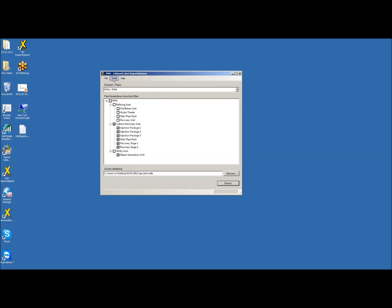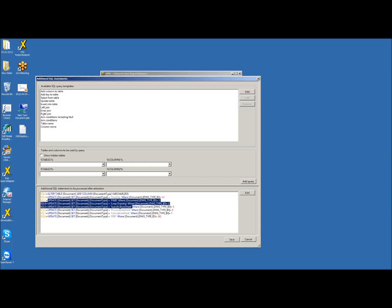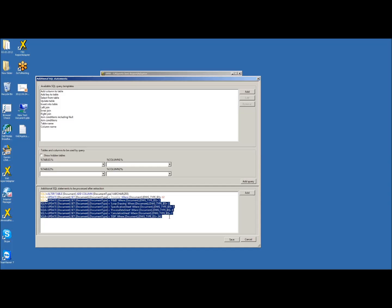We also have the possibility to select process data attributes and attributes related to spec sheets. Everything visible on the right side will be extracted at the next extraction time. Another option available here is the ability to add additional SQL statements at extraction time. For instance, after the normal data is extracted, we can add a column to the document table and fill it with different values. This is just an example of additional fields that can be generated when extracting from SPI.